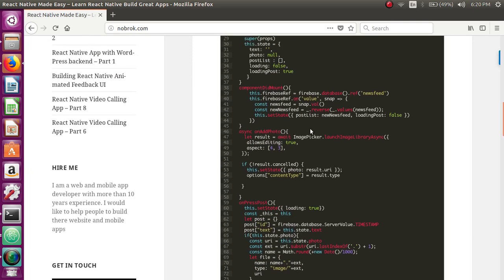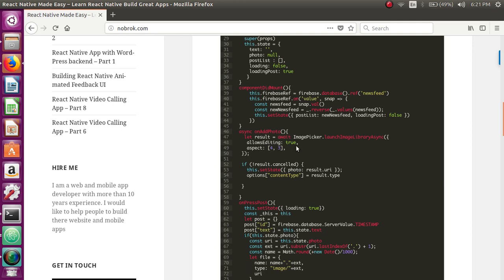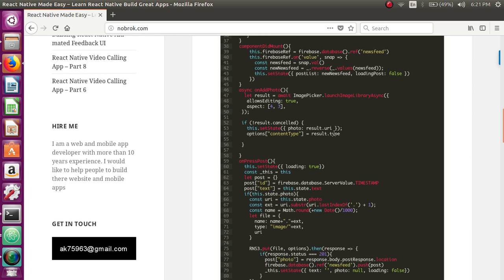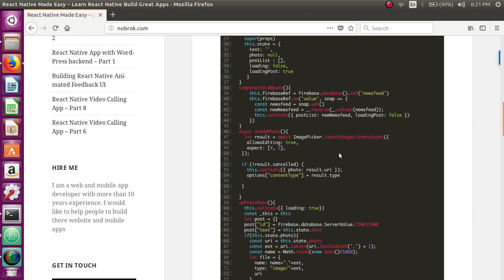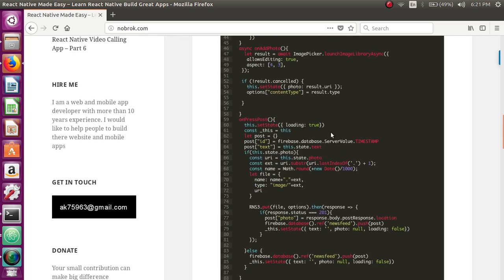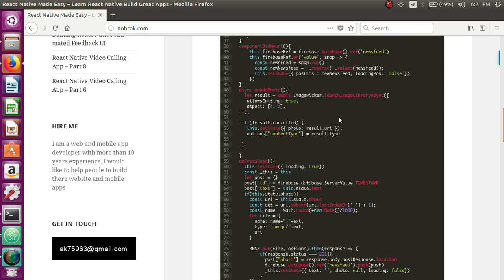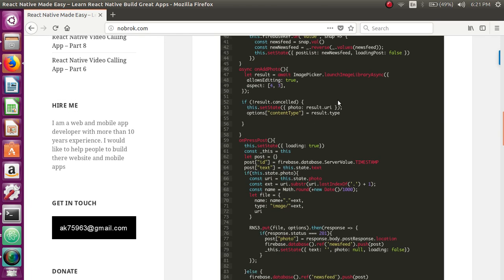Next thing we need to see is what happens when the user clicks add photo. When user clicks add photo, this async method onAddPhoto is triggered, where image picker of Expo is launched. Image picker allows the user to pick up an image from the mobile app, and we're able to get the path of the image on the mobile. We're also able to find what type it is, because image picker allows us to pick up videos as well. It returns the type of file, whether it's an image or a video. For now we're just dealing with images, so this allows us to pick the image and get the path.